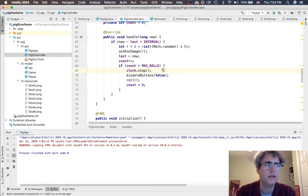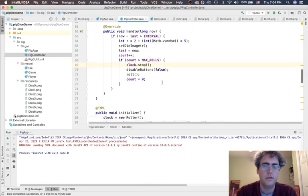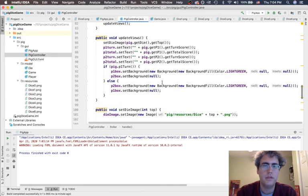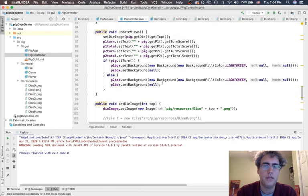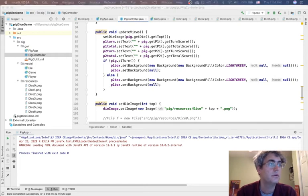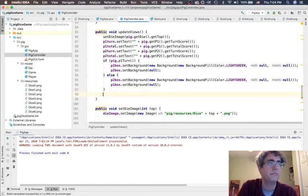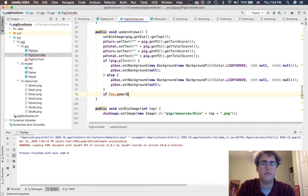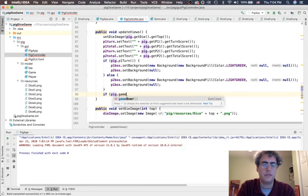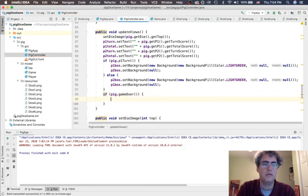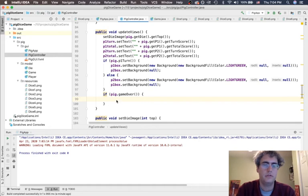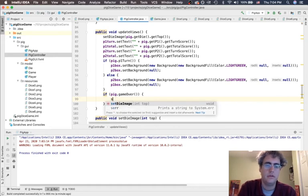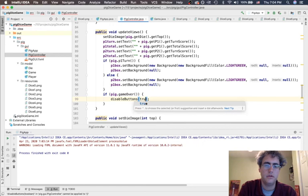That gets us pretty much through it. There is one more thing we would probably need to do. We need to say, hey, is the game over? And so, what we might do right here at the end is to say, if the game is over, then let's disable the buttons. You can't play the game anymore.